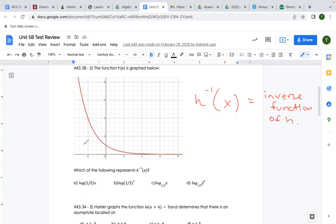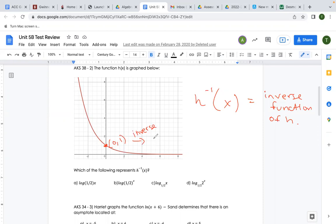Take a point and flip it. My favorite one to flip is always the y-intercept. This point is (0, 1), so if we take the inverse, we're going to have (1, 0). That means if I take the x-value 1 and plug it into one of the answer choices, I should get zero.